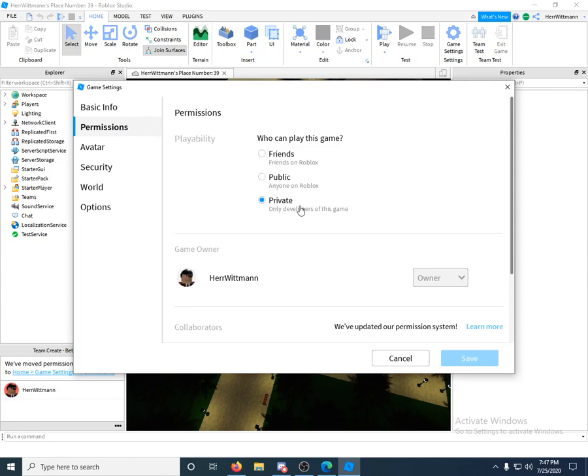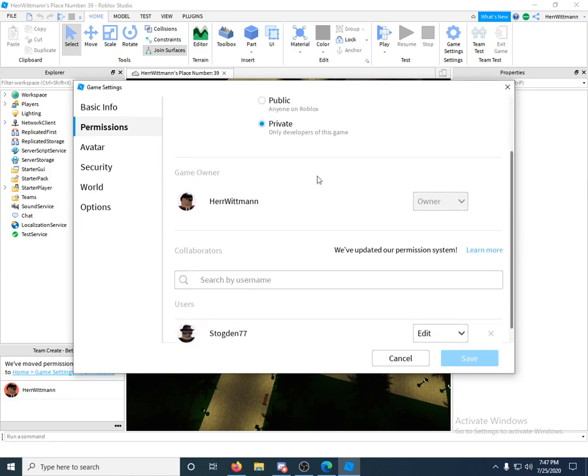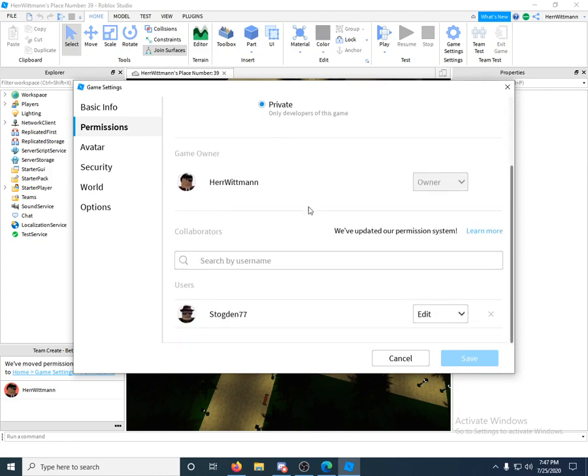So what you're going to do is go to Permissions right here. And you can change if your game is private, meaning no one can play it, public, anyone can play it, or just your friends. So you want to go down a little bit here and you want to type in whoever your friend is. So get their username and type it in.